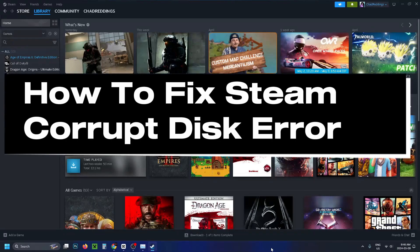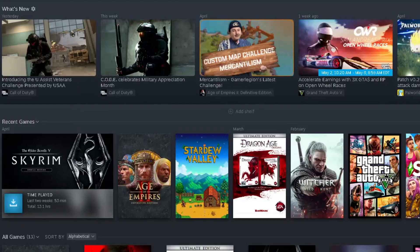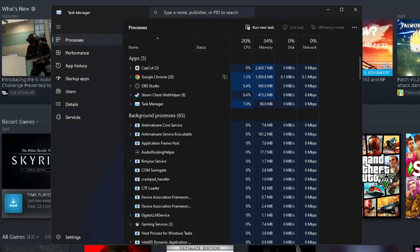In this guide I'll show you how to fix it when you're getting the Steam corrupt disk error. The first thing you want to do is press ctrl alt and delete on your keyboard and open up the task manager.